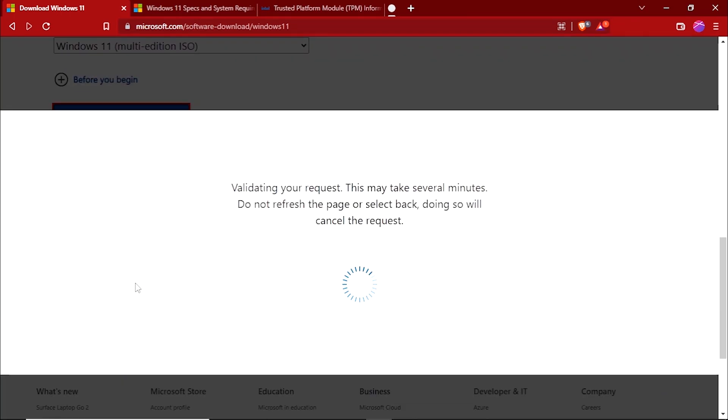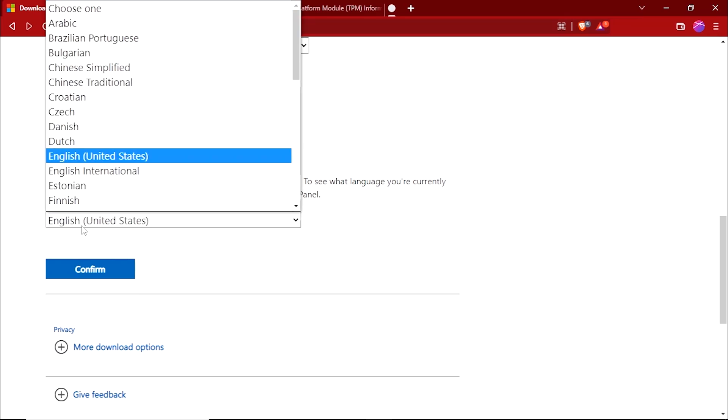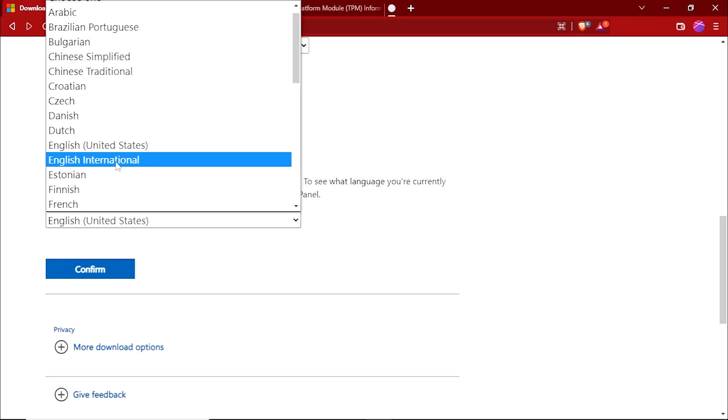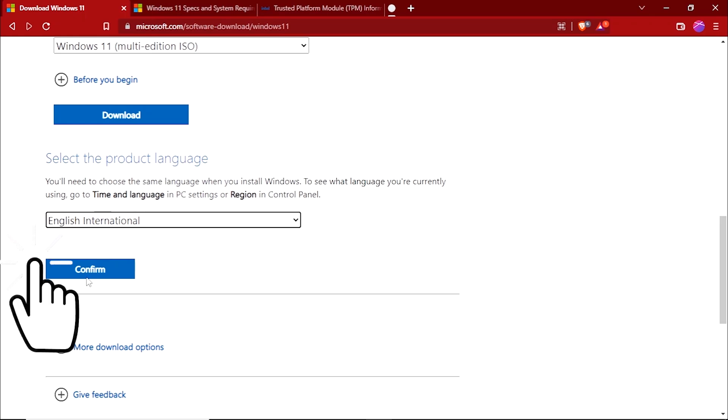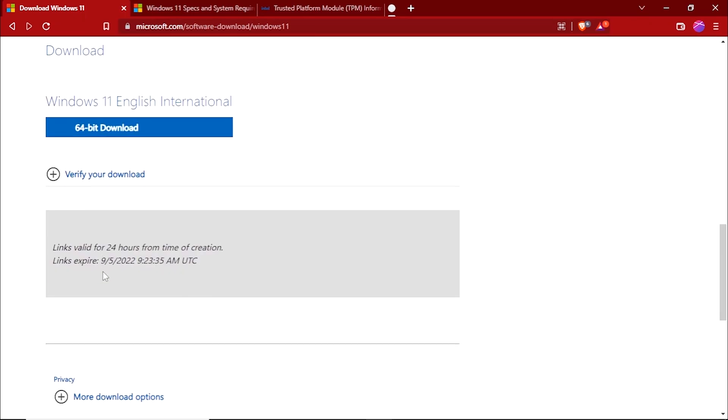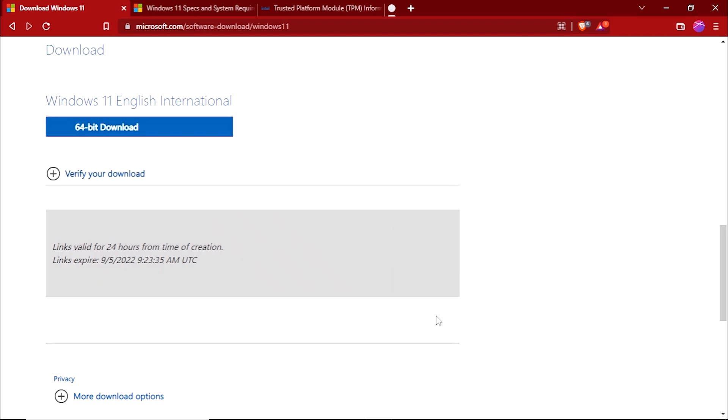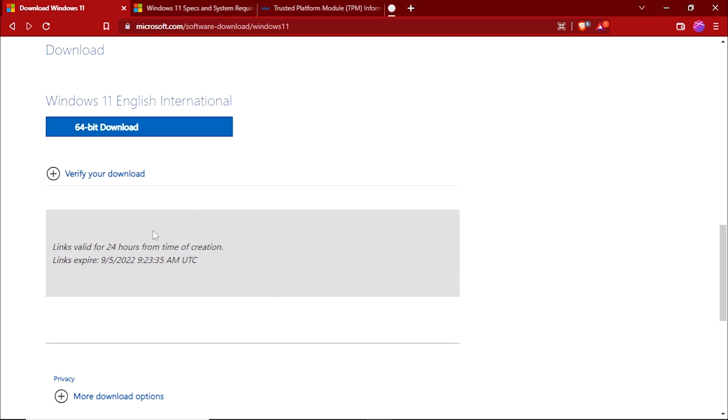Now choose the language. I will go with the English International, then click on confirm. And it will give you the 64-bit download link. I have already downloaded the 64-bit version of Windows 11, so I'm gonna skip this step.